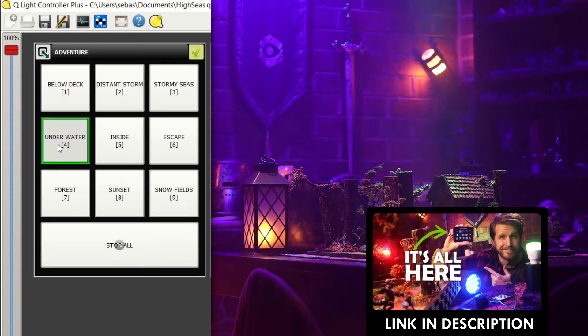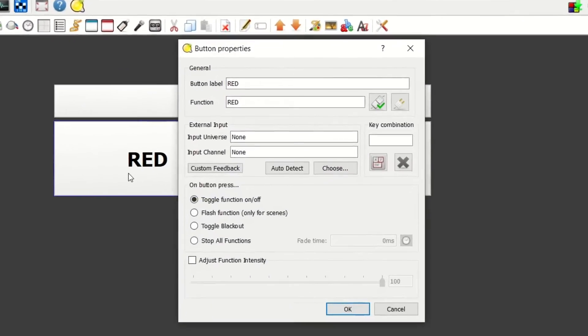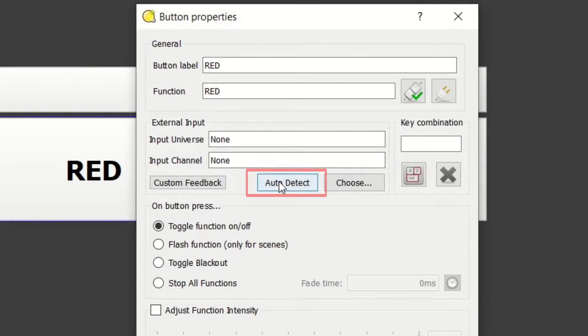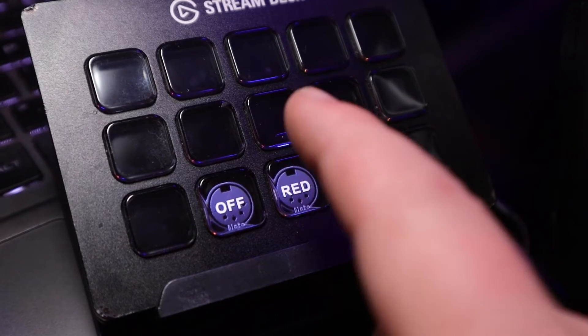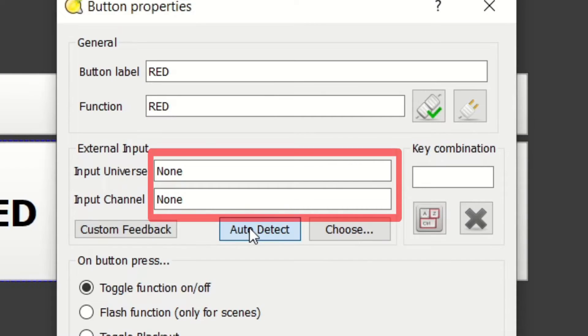Previously we used keyboard shortcuts to activate scenes from the Stream Deck, but now we'll use MIDI signals. To connect a button to a MIDI signal, double click it and turn on auto detect in the external input section — QLC is now listening for a MIDI signal. Press one of the buttons on the Stream Deck and it'll pick up the intended signal. Repeat that for as many additional scenes as you want, just remember to use a different key for each signal.